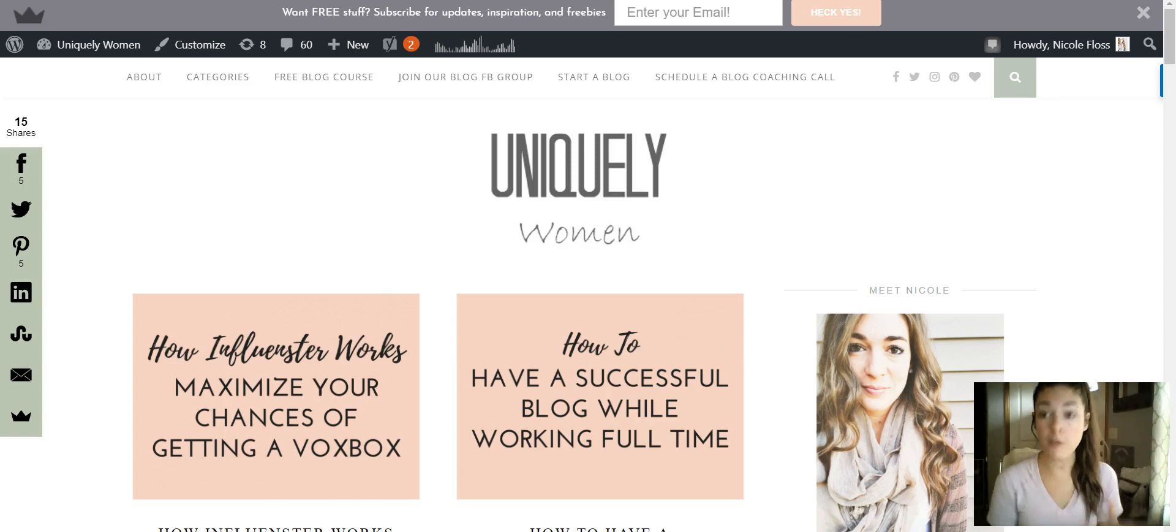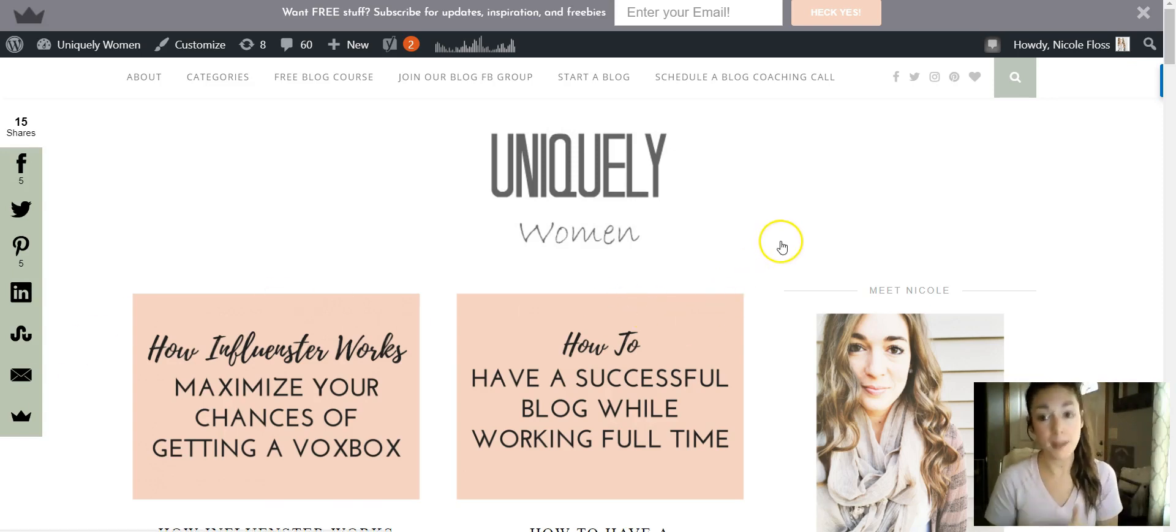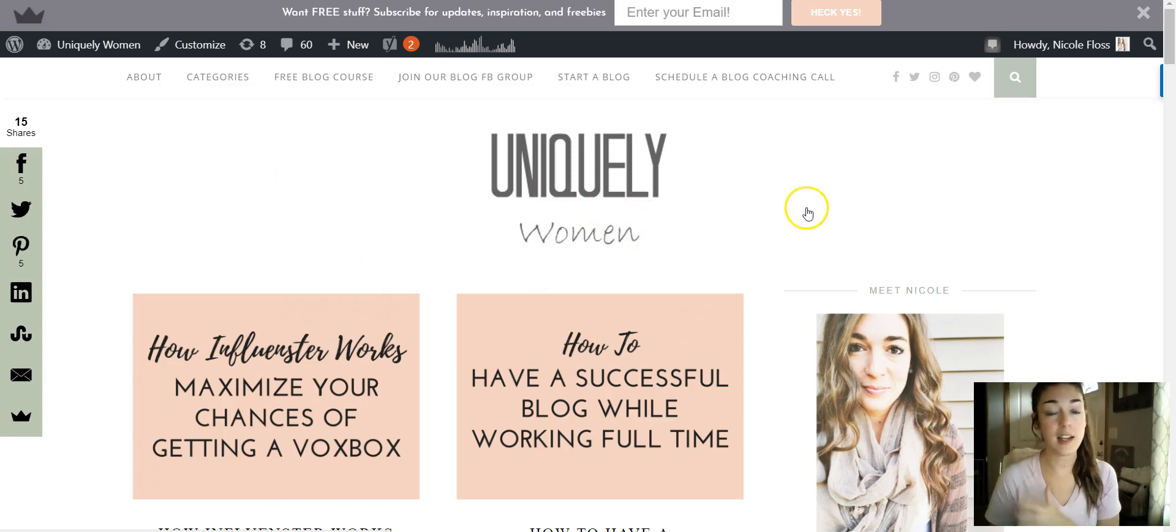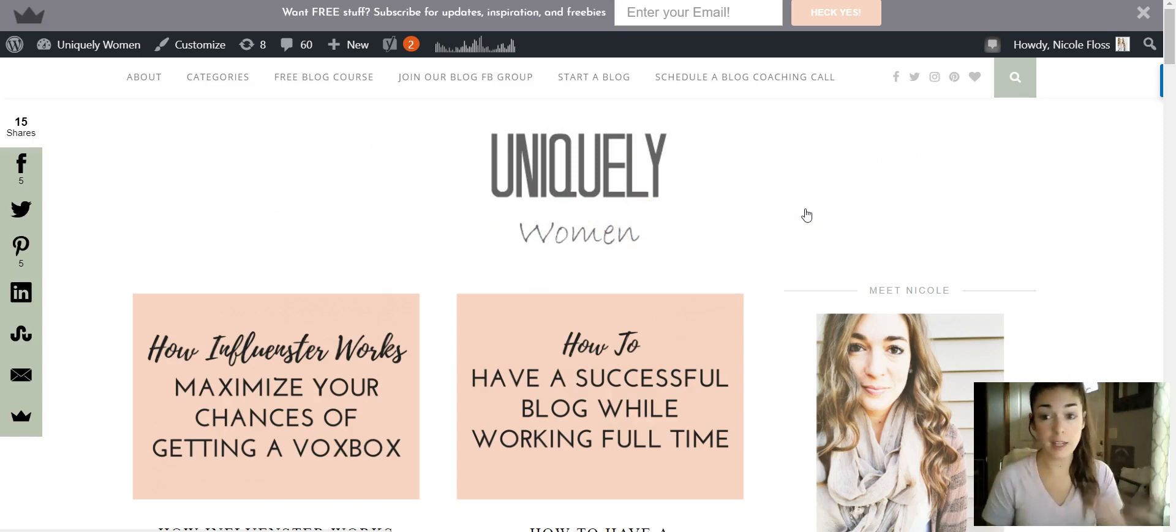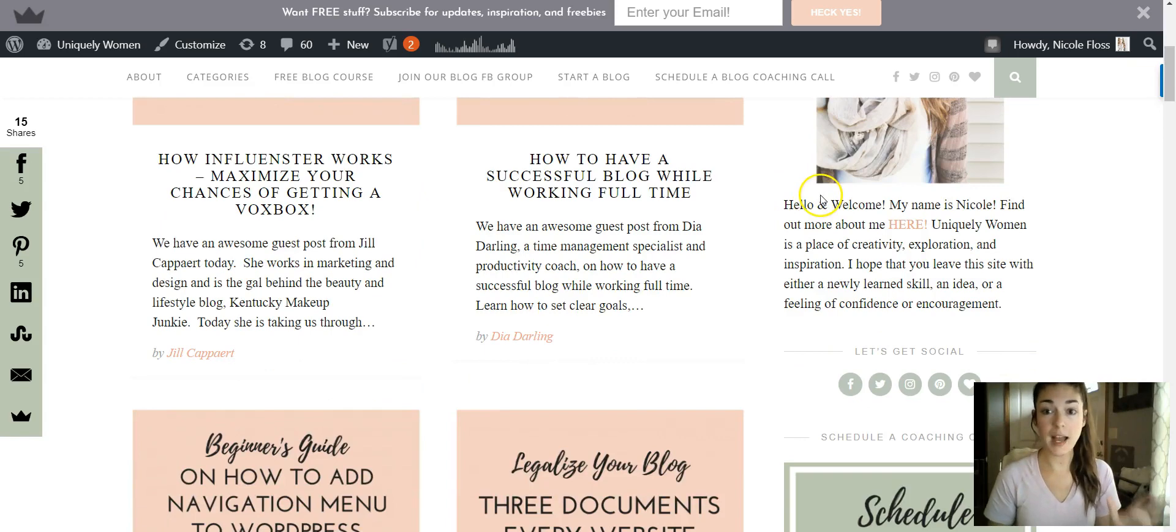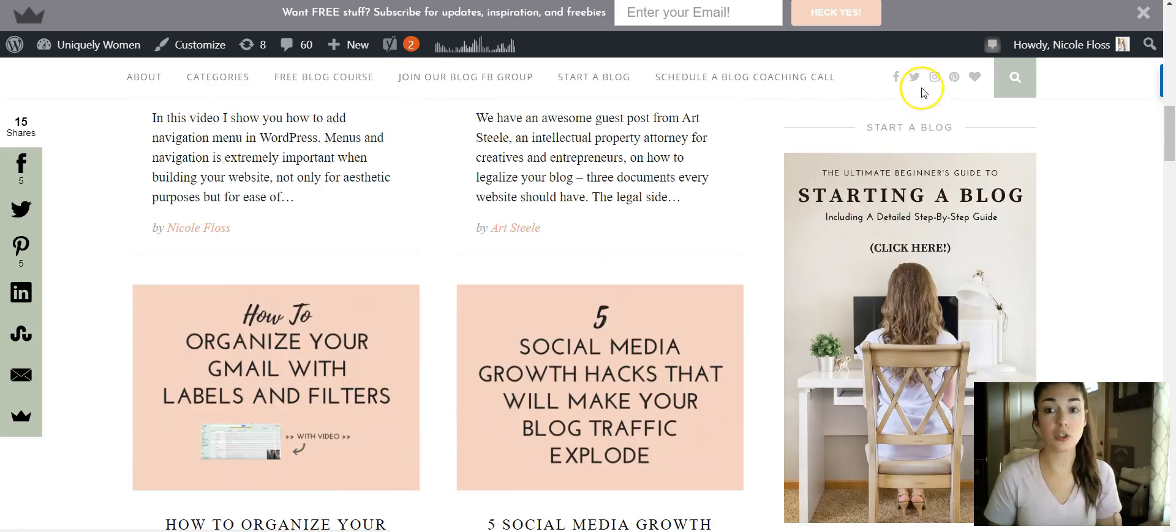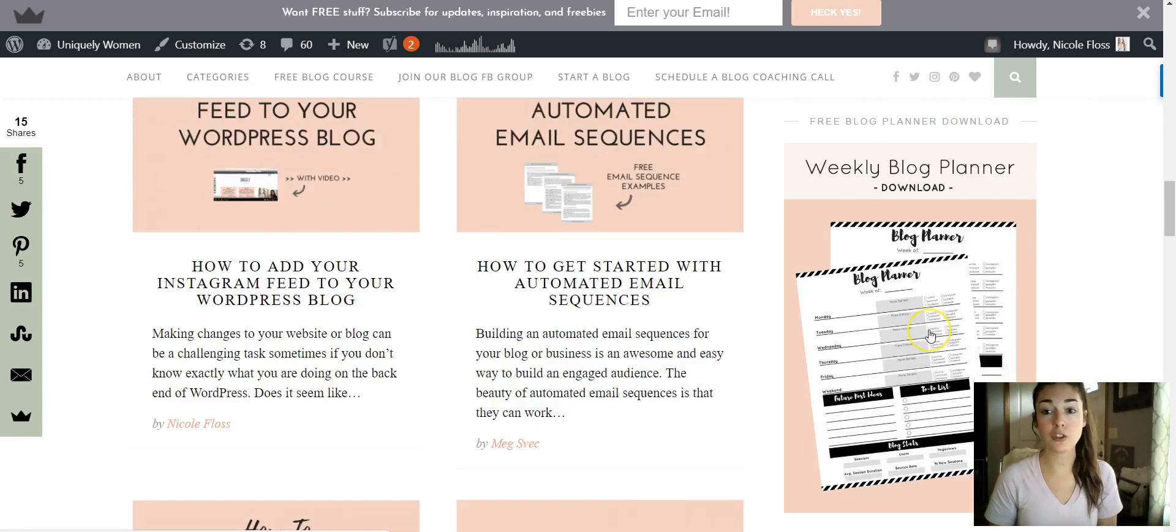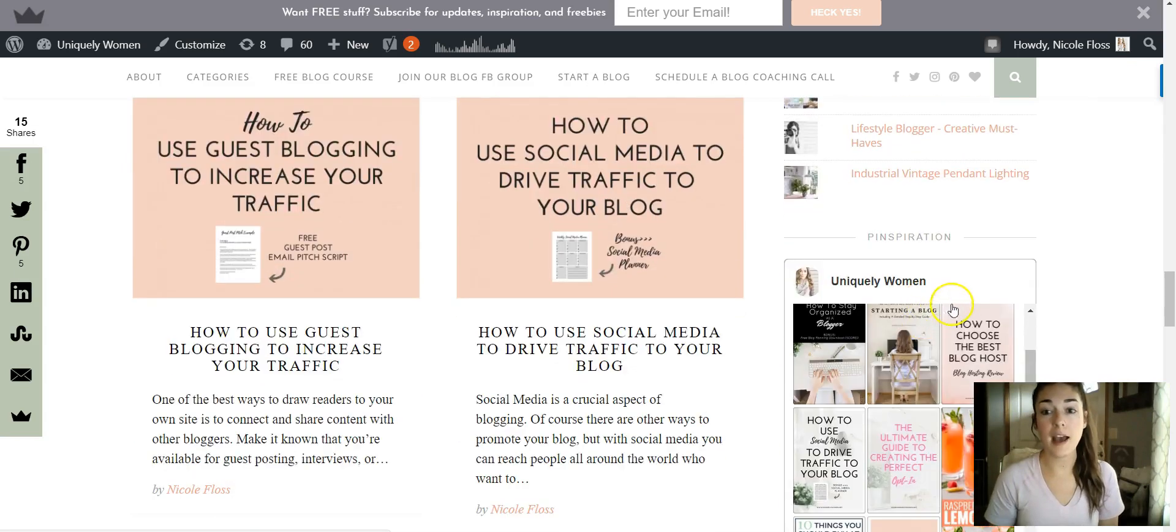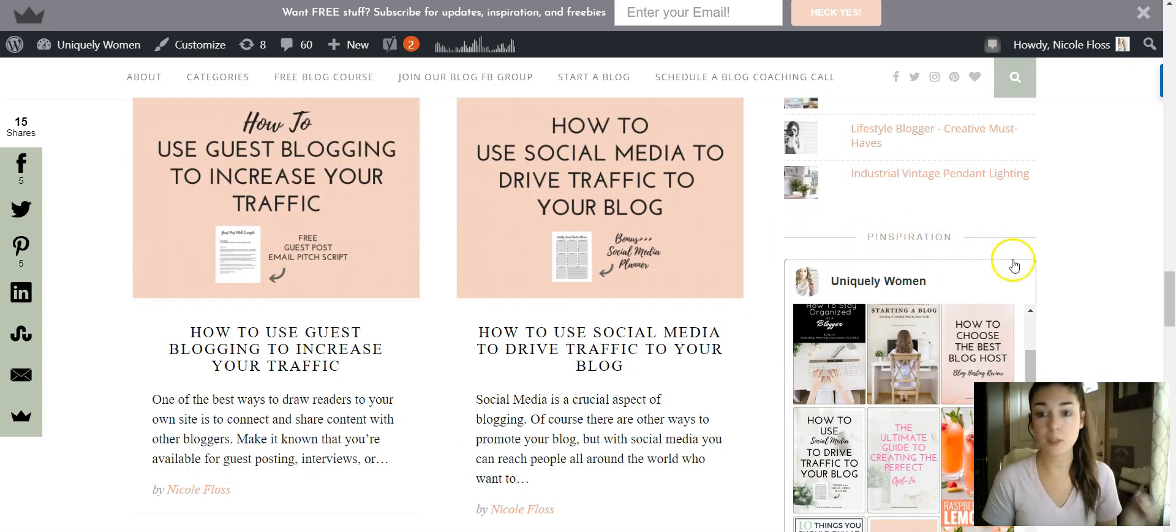So as you can see, Uniquely Women, this is not the landing page or home page. If you scroll down, this is the sidebar over here. I have it titled 'Inspiration'.